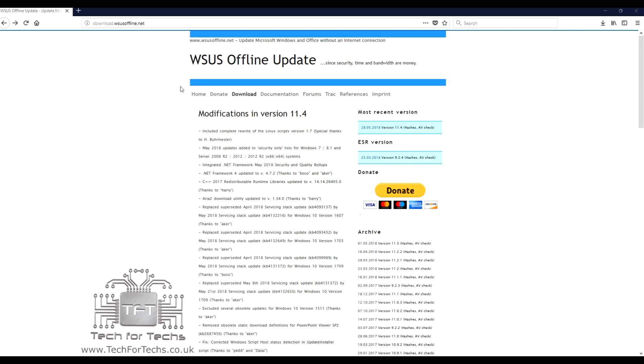It's very simple to use. All you need to do is go onto their website, go to download. Their website is just WSUSoffline.net. Just go to download, click the latest version, and it will download for you.